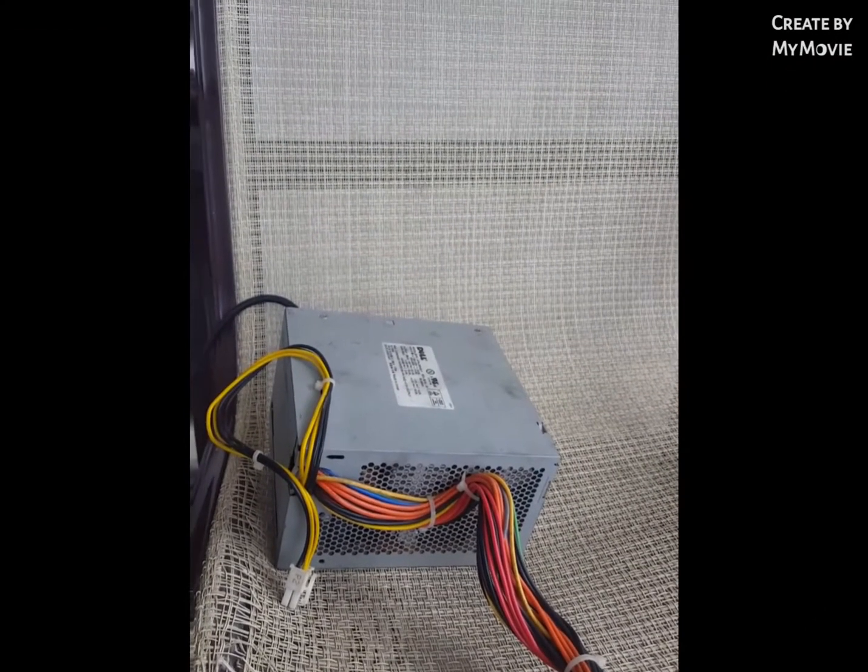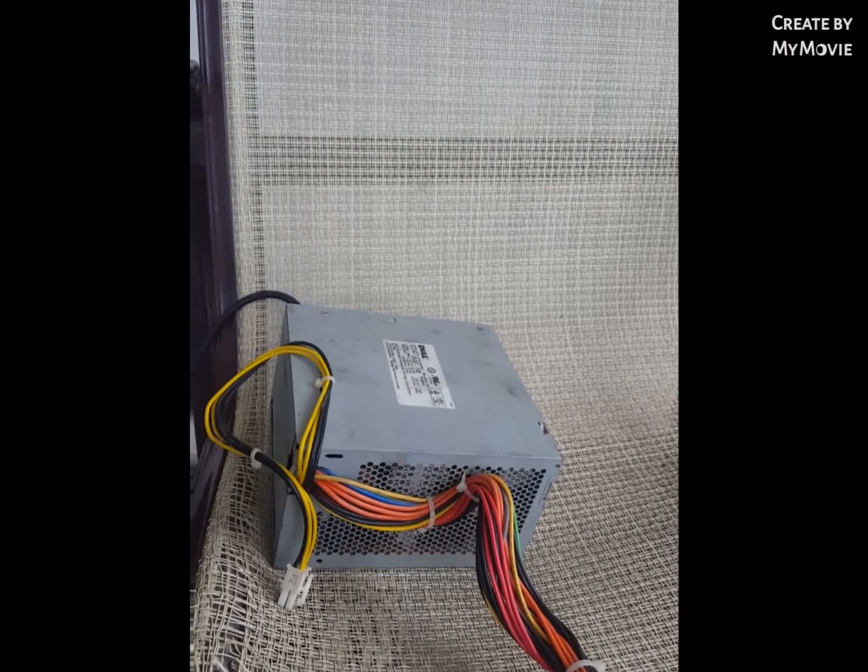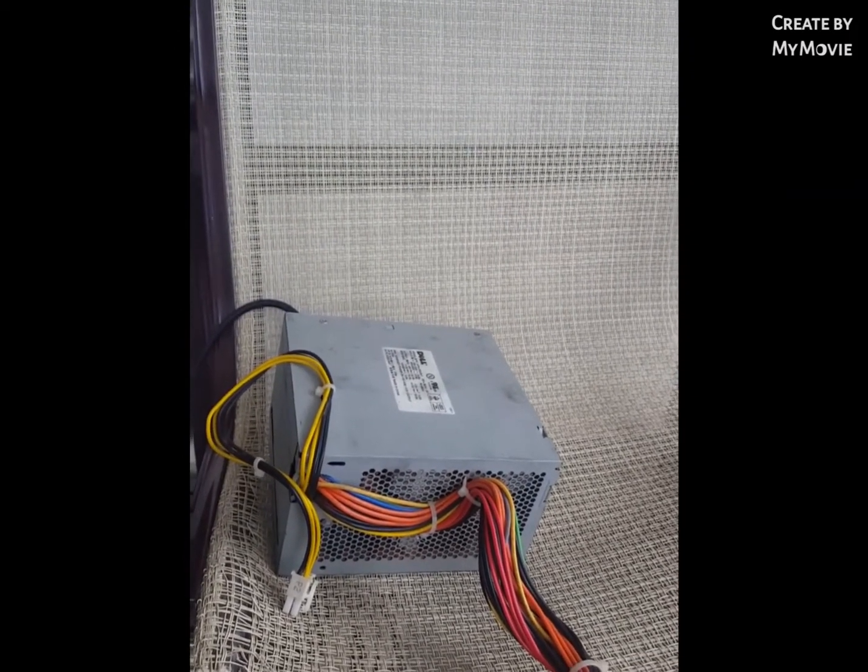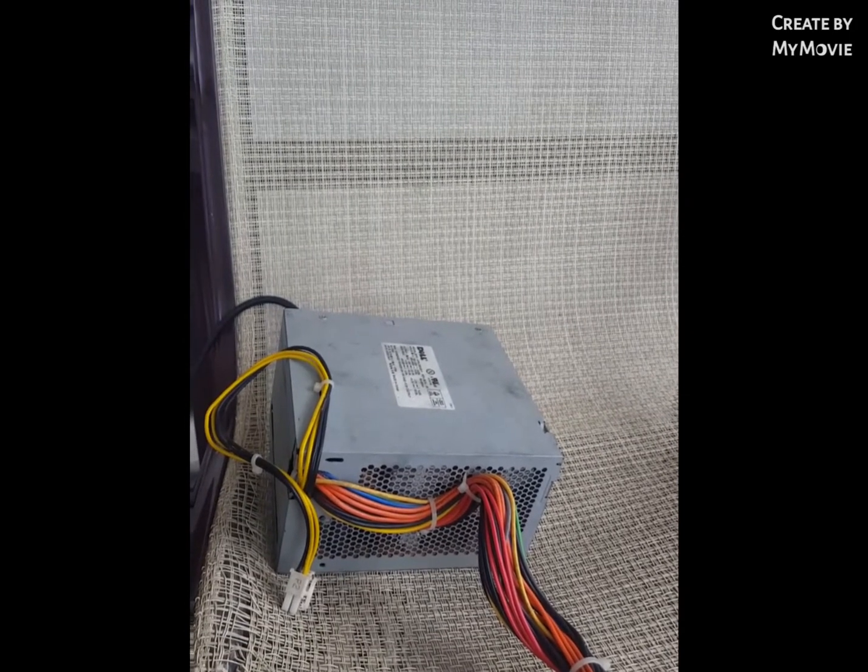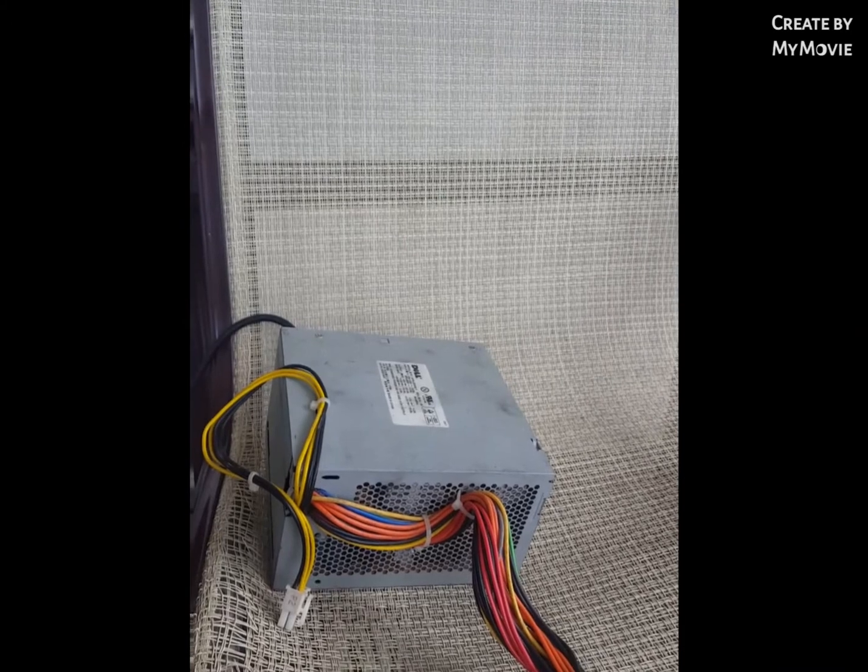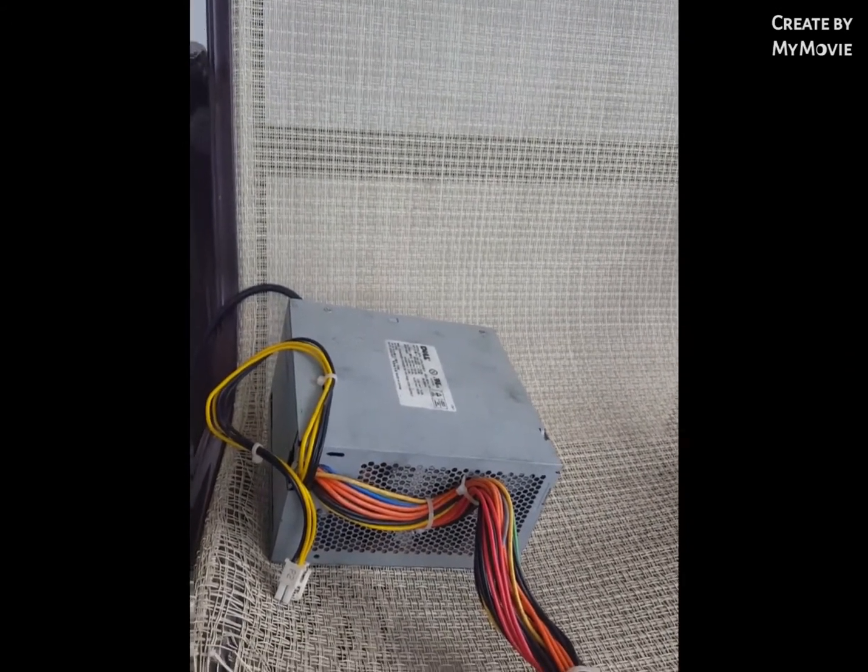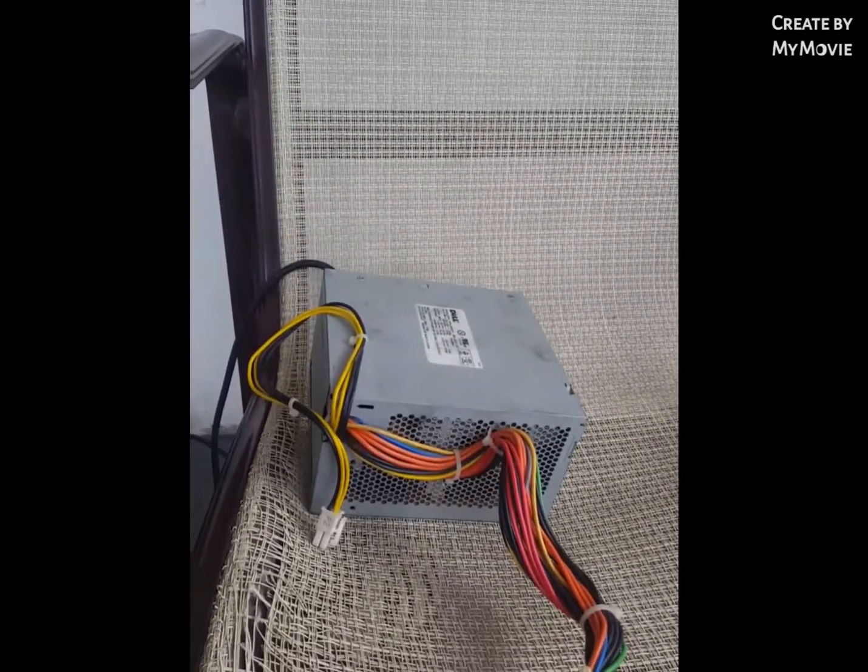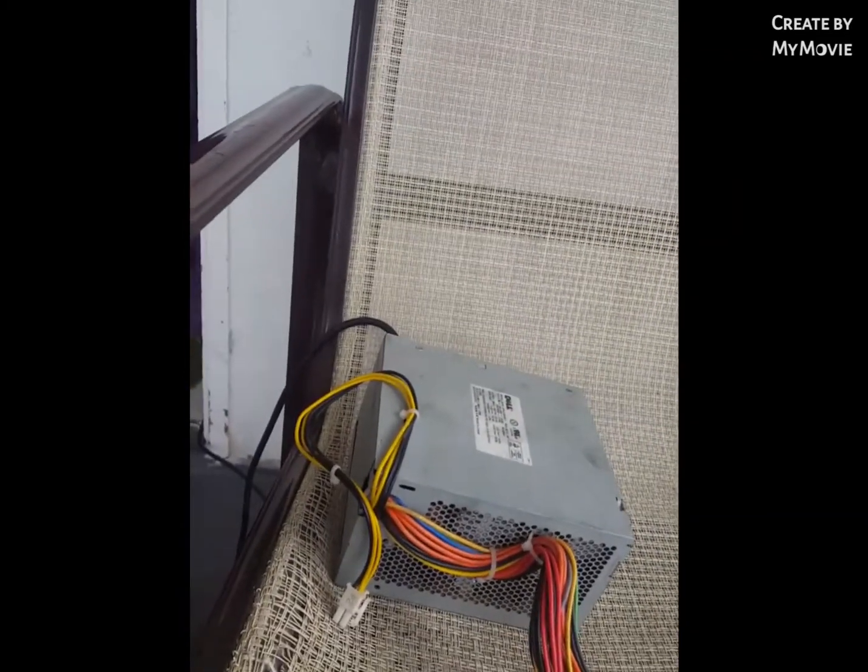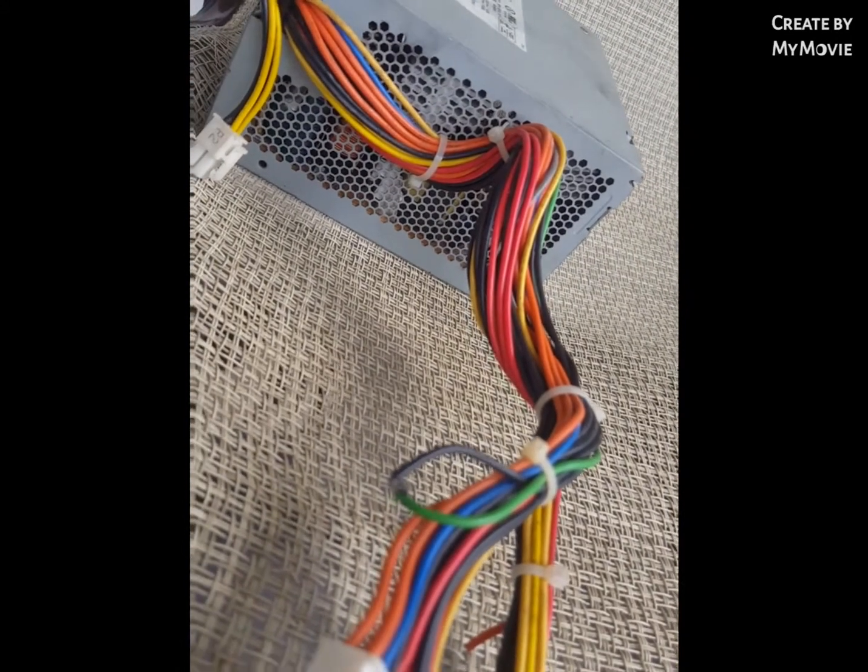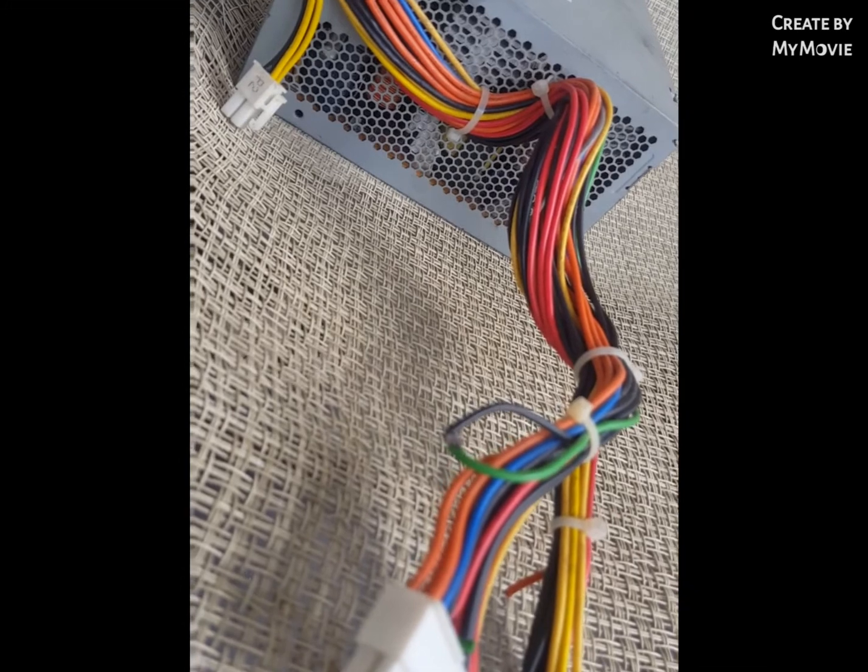Okay YouTube, today we're going to make a battery charger. The only components you need are a computer power supply, a charge controller, and a car battery. First thing you do is take out the computer power supply, find the green and black wire, and wrap them together.